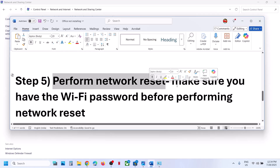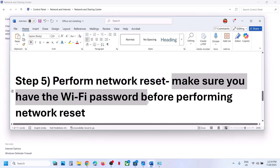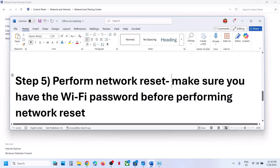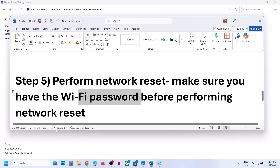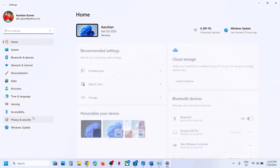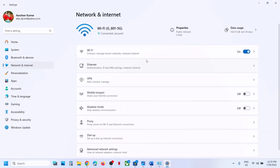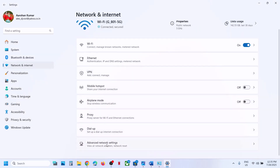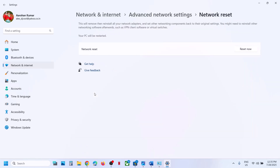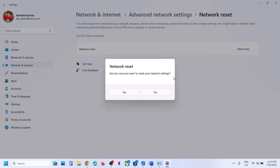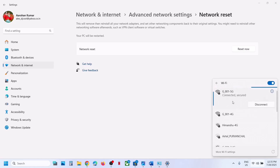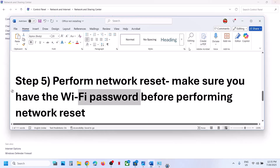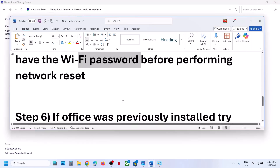The next step is to perform a network reset. Before you do this, make sure you have your Wi-Fi password, because after the reset it will ask for it. Open Windows Settings, go to Network and Internet, then Advanced Network Settings. Click 'Network Reset', then 'Reset Now', confirm with Yes. Your computer may restart. After restart, reconnect to your Wi-Fi using your password, then try installing Office again.